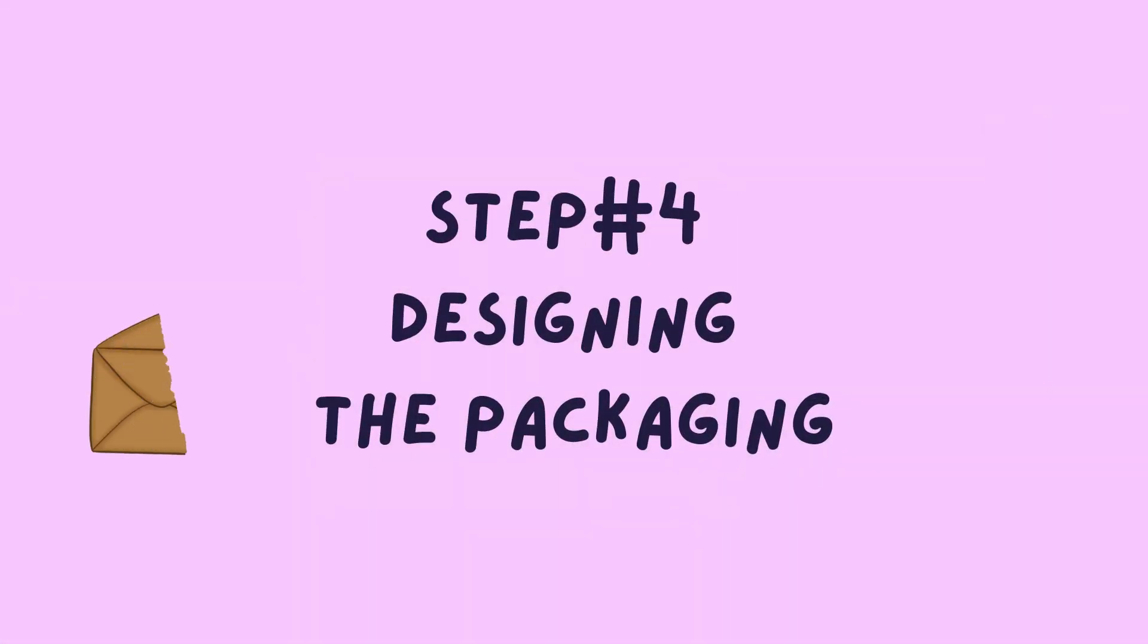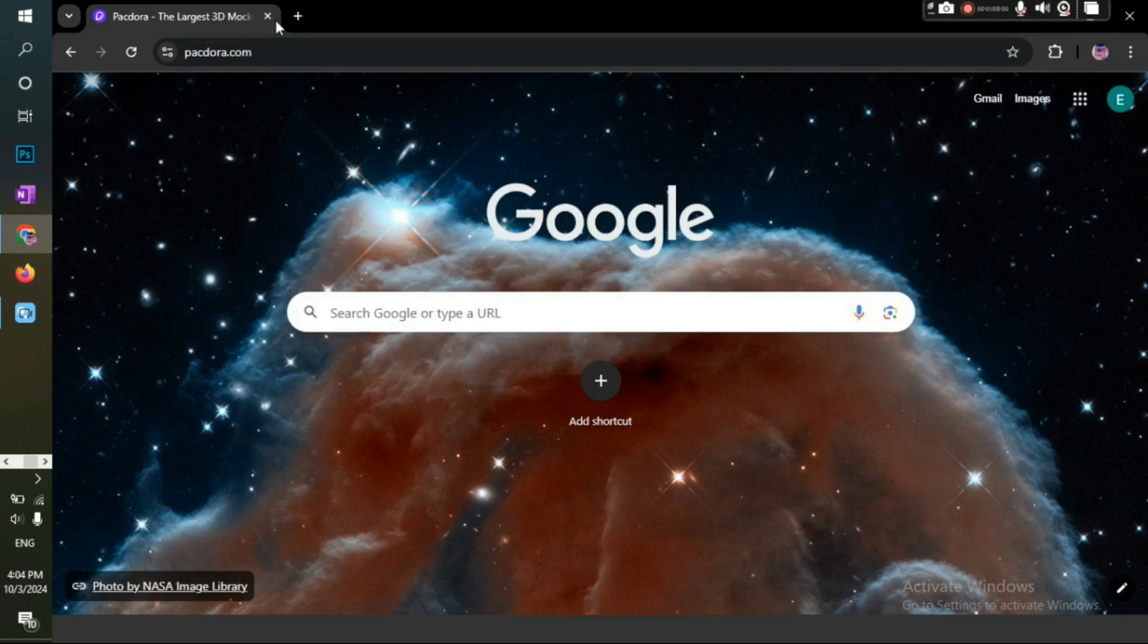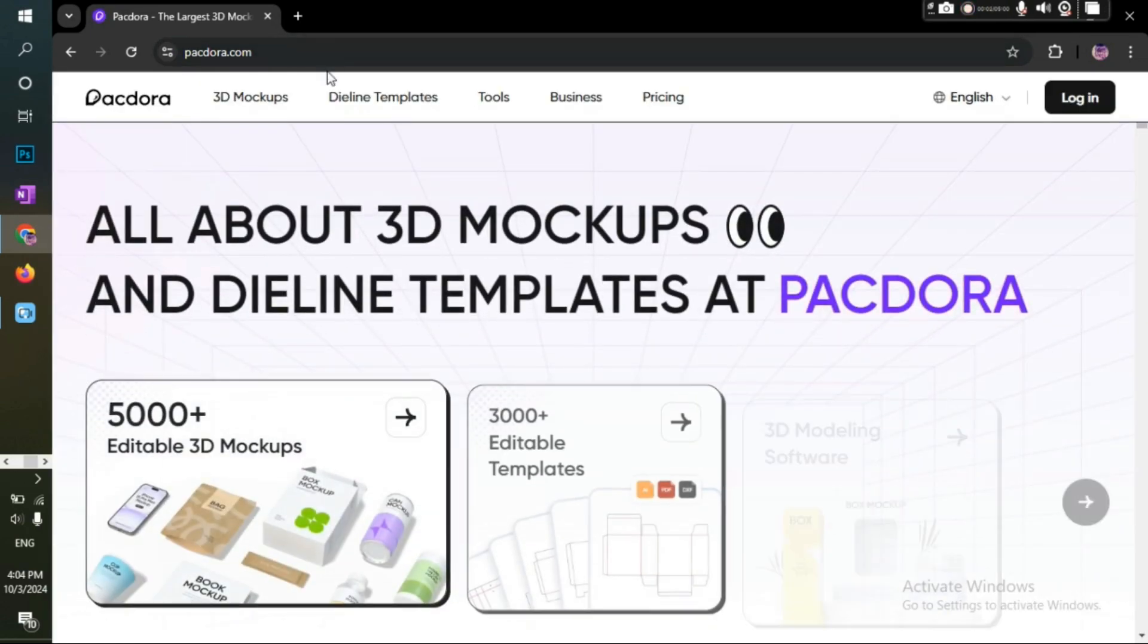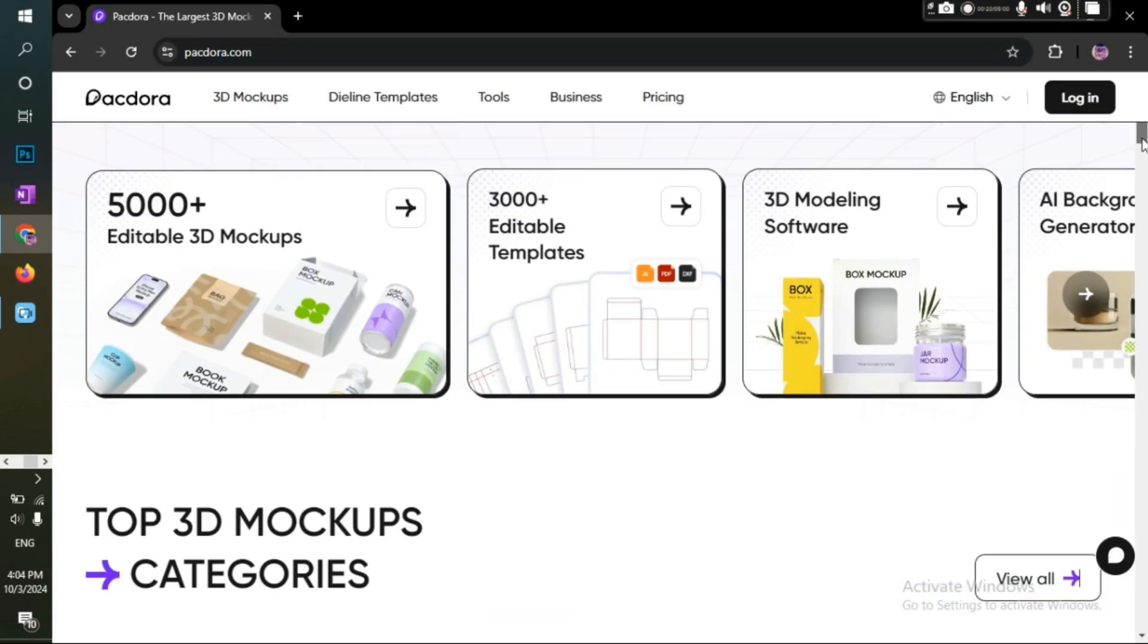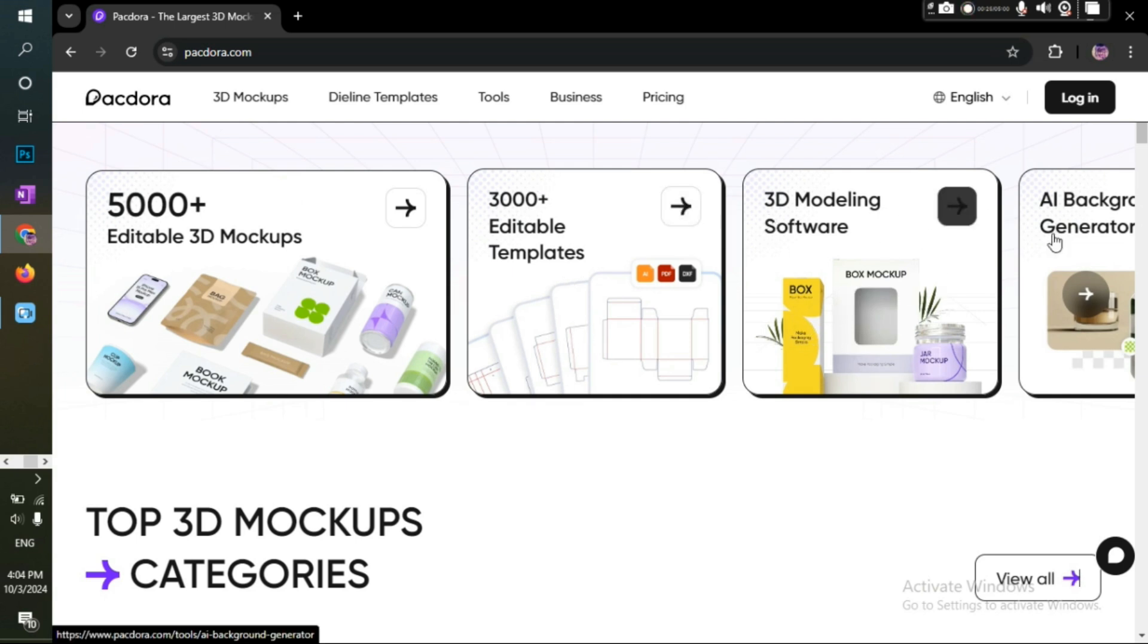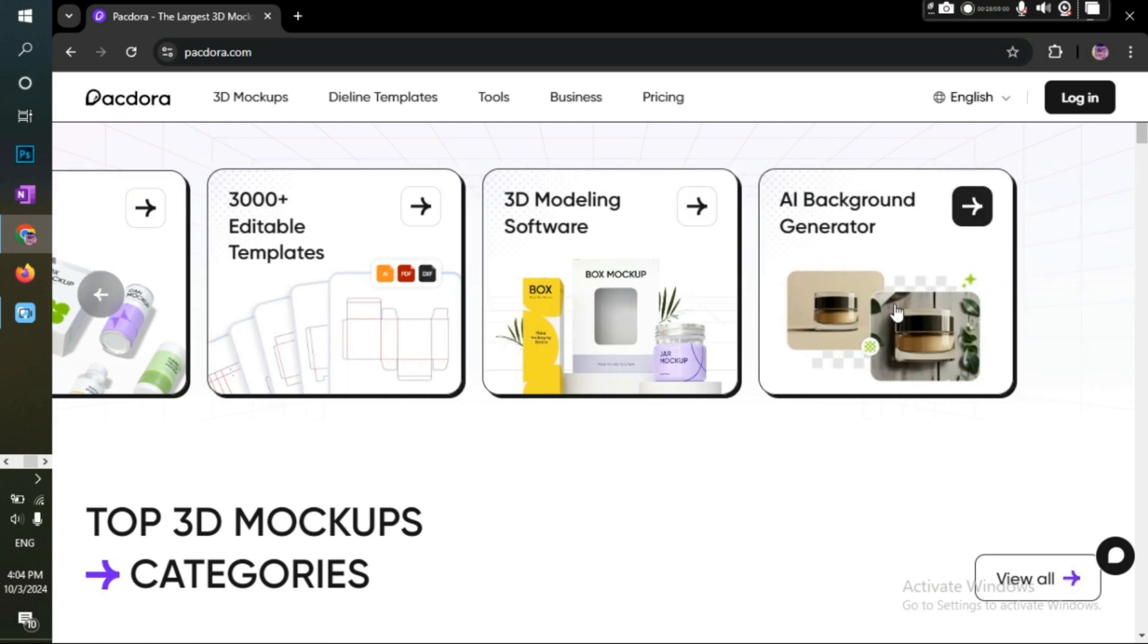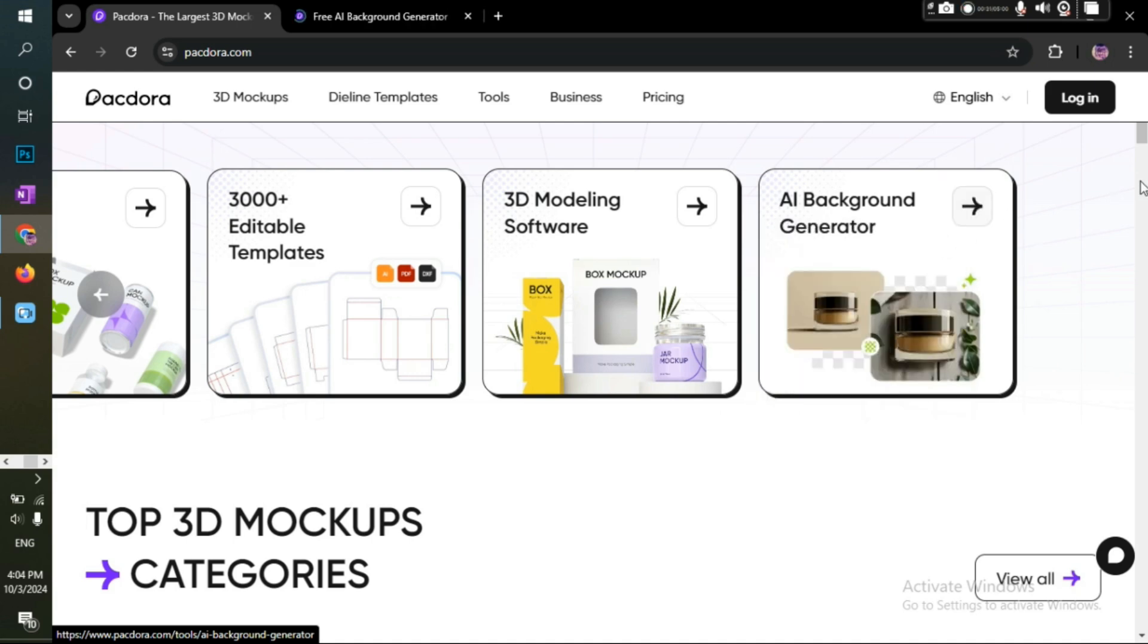Now, let's jump into the most exciting part of this video, creating the packaging. I'll use Pegdora to help me out. If you haven't heard about it, Pegdora is a site that offers you more than 5,000 mockups, dialine templates, 3D models, and recently they added the AI Background Generator, which we'll use in this project.